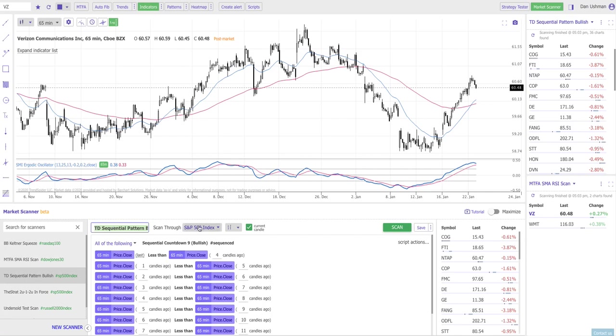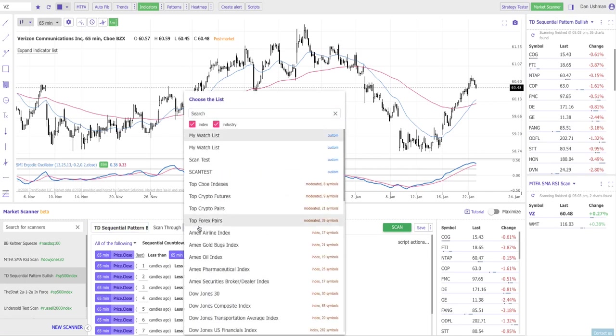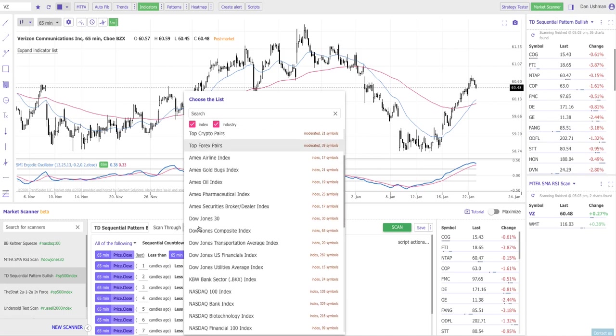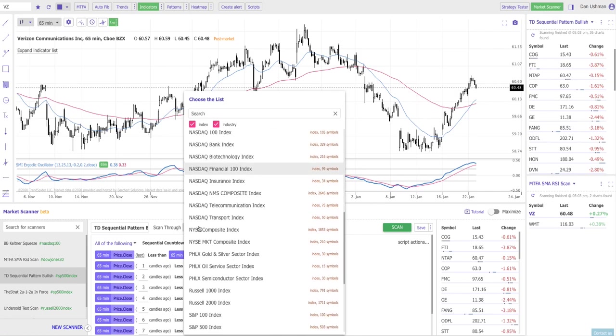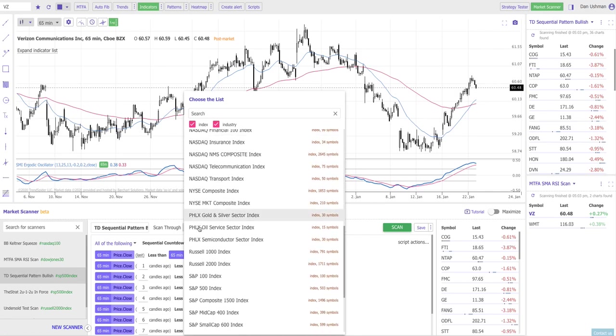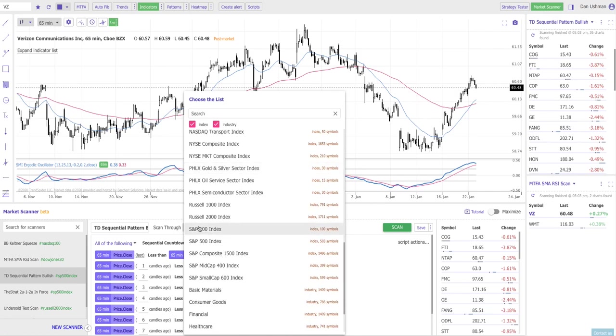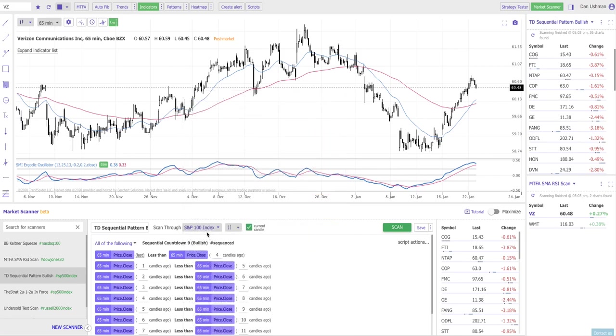Next you tell it what universe you want to search through. A universe is a list of symbols. It can be a standard universe like some of these NASDAQ and New York Stock Exchange indices. It can be the S&P 500 or it can be a watch list that you build yourself. It can be any of these things, anything you can dream up.